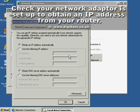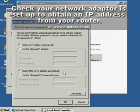Select both Obtain an IP Address automatically and Obtain DNS Server automatically. Then click OK.